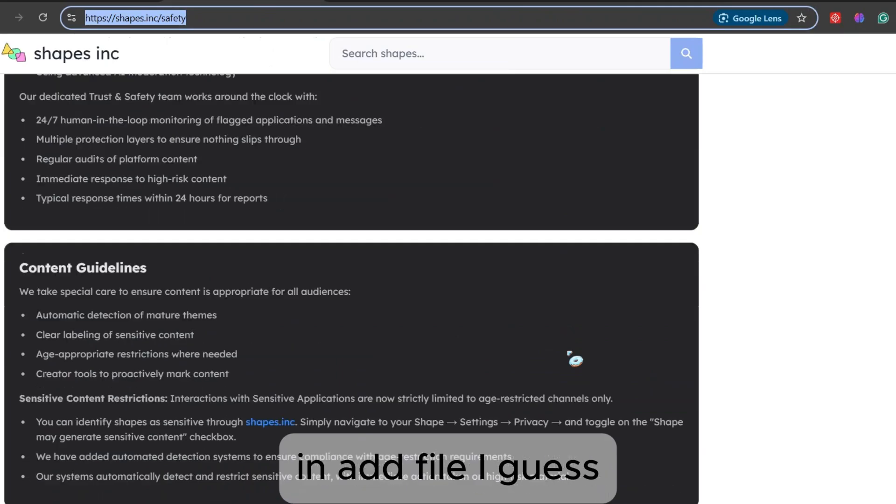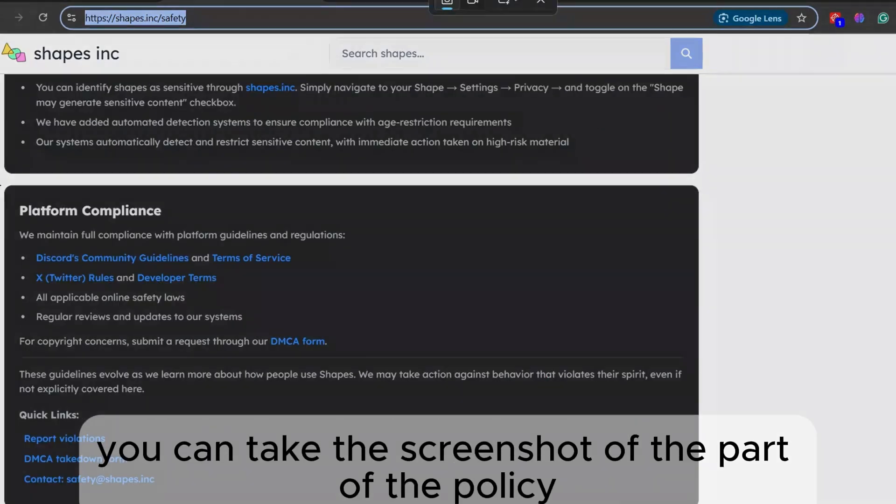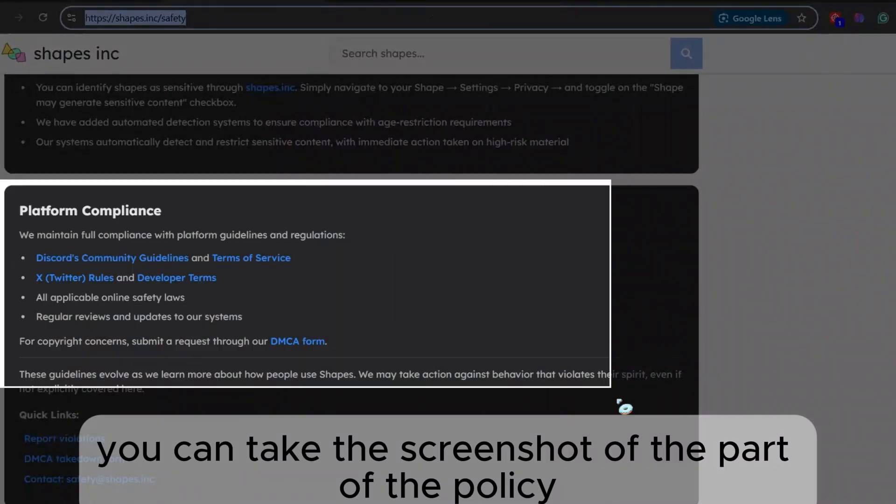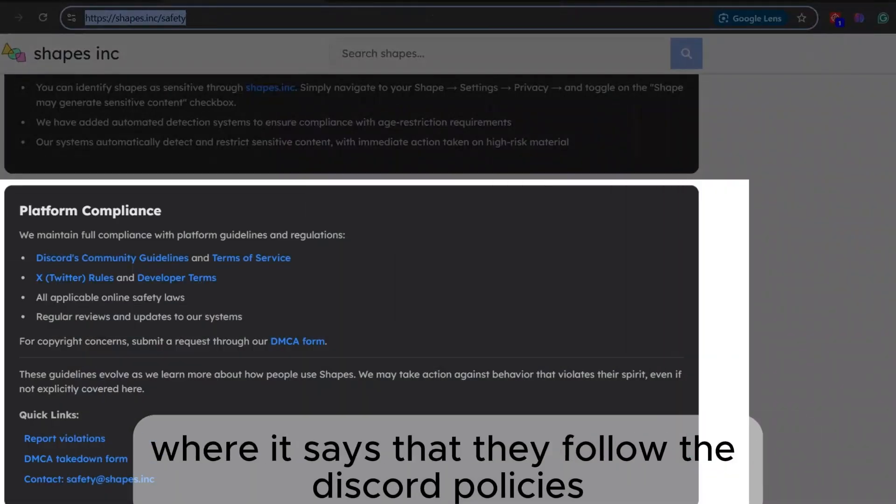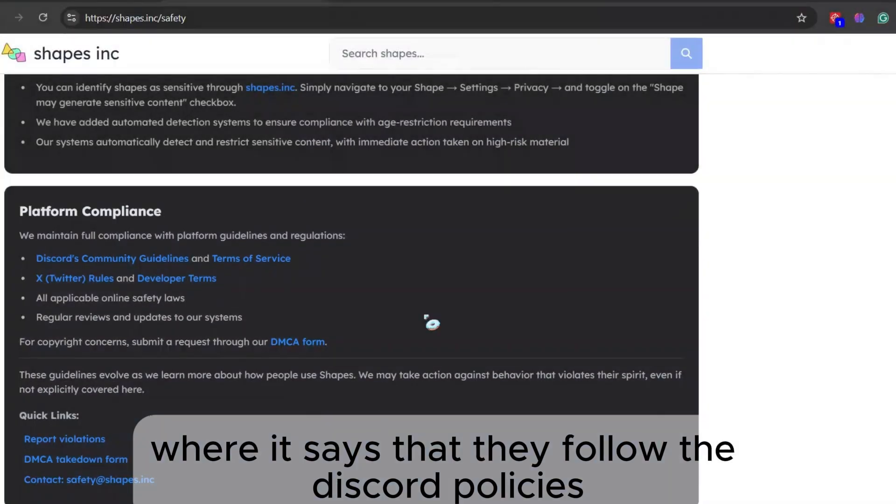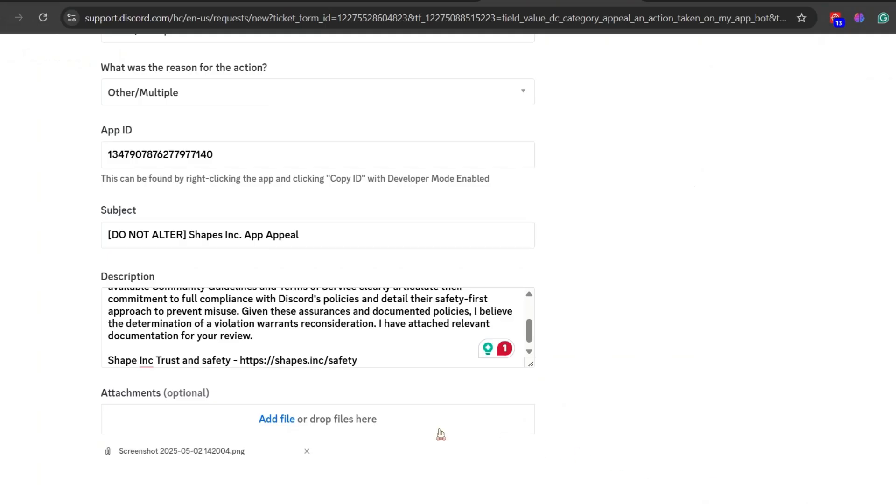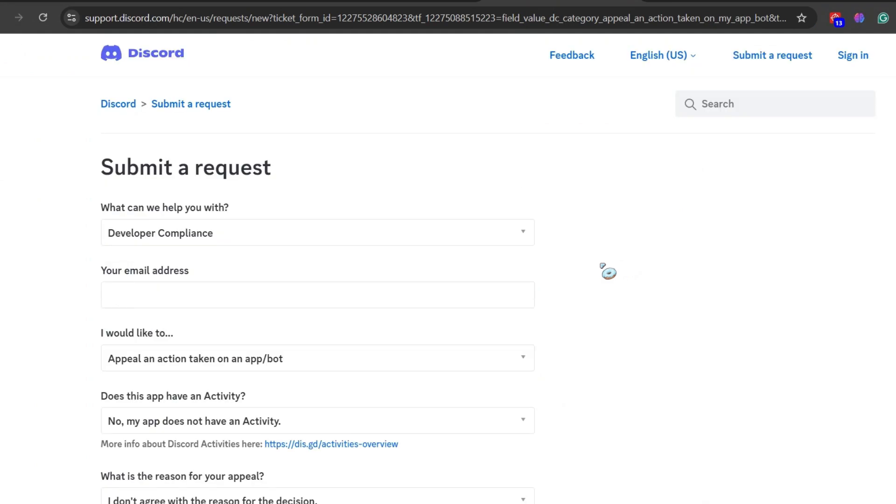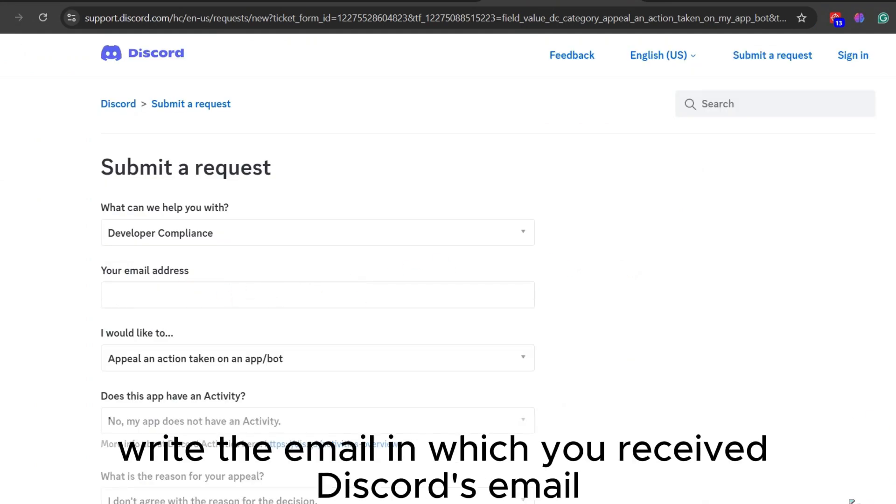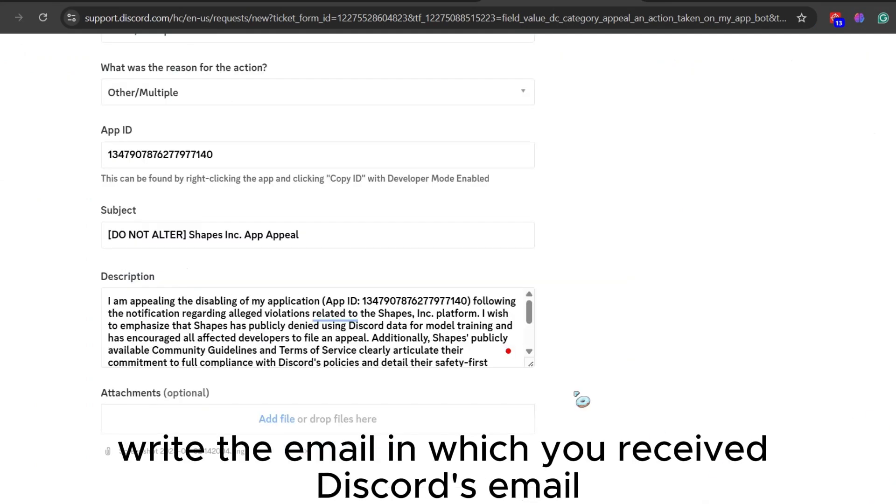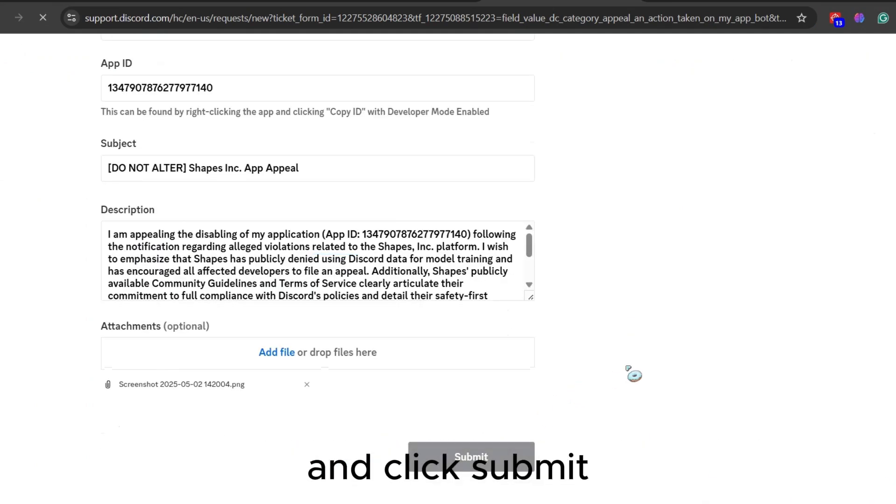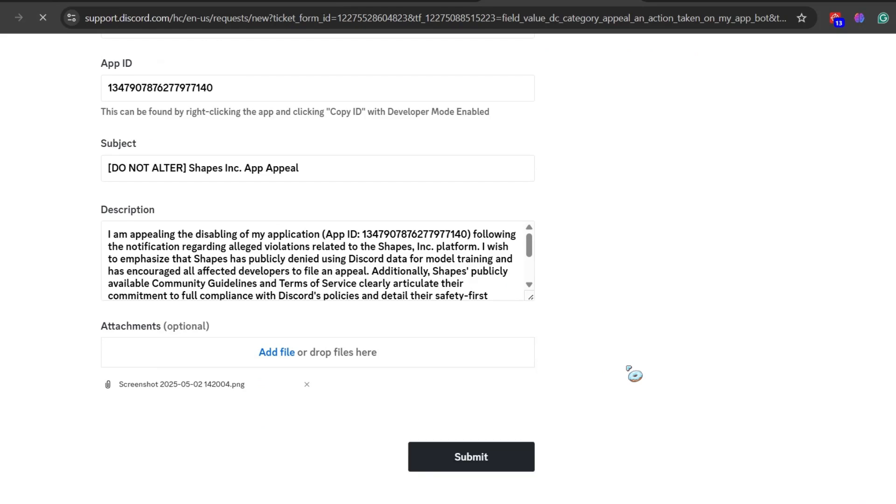In add file, I guess you can take the screenshot of the part of the policy where it says that they follow the Discord policies and then attach it here. Now please write the email in which you received Discord's email and click Submit.